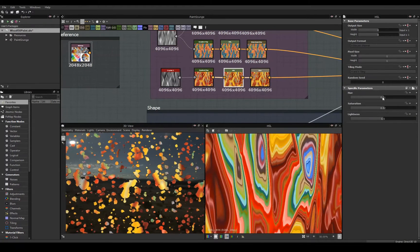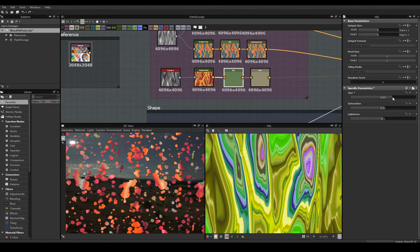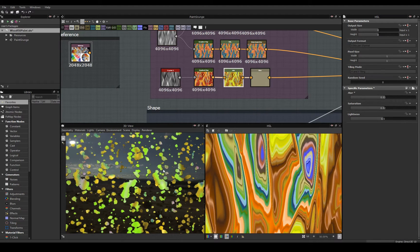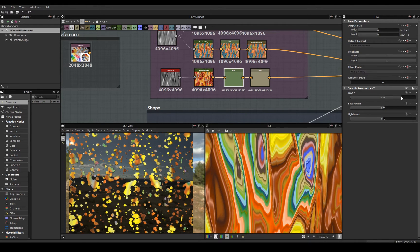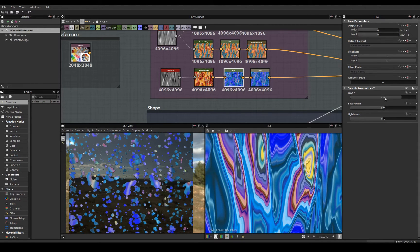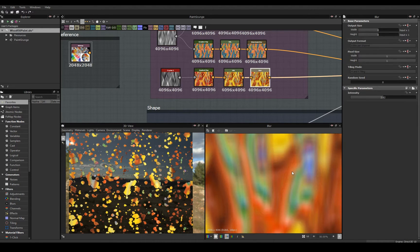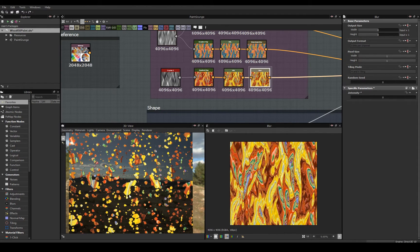I added an HSL to expose later for flexibility. For this example, I wanted very vibrant colors, but you can easily change your values to suit your purpose. Lastly, I used a blur node to create more of a watercolor instead of a marble effect for my base color output. This could also be exposed depending on the desired result.